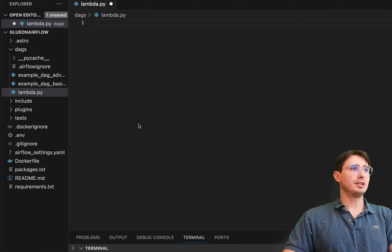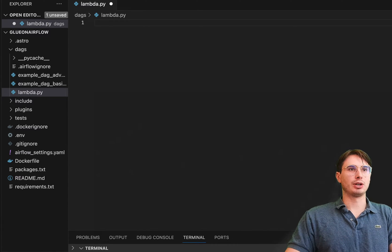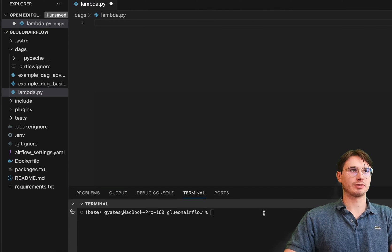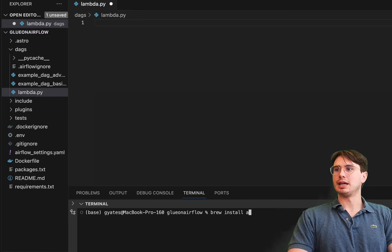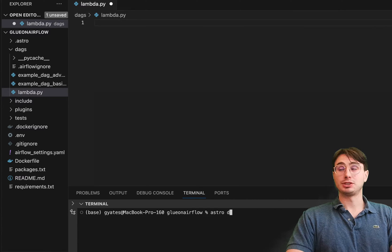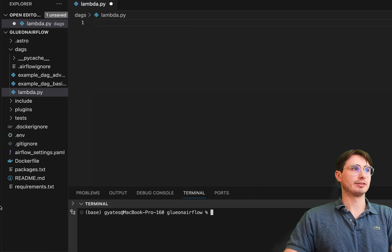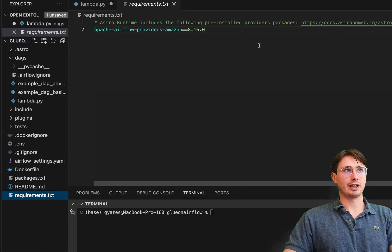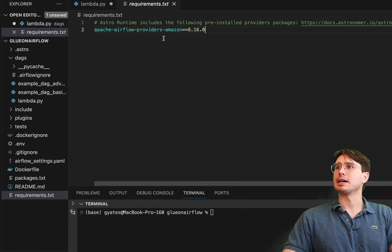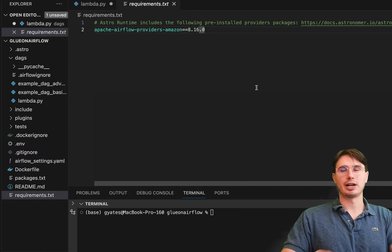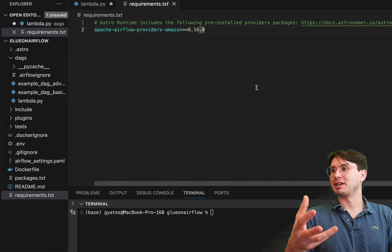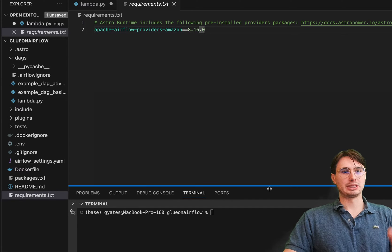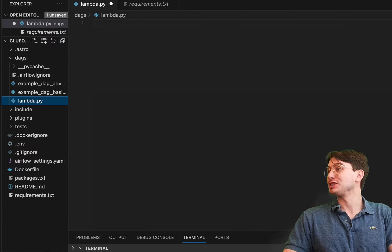So here in VSCode, I'm using the Astro CLI to run a local Airflow environment. So if you want to install Astro yourself and run a local Airflow environment, just run brew install Astro, and then what you can do is just Astro dev start. And then you can write Astro dev init, and you'll get this fully empty Airflow file over here on the left. And then within this requirements.txt file, no matter how you're running Airflow, you're going to need to add the Apache providers Amazon package. And this will not only provide the provider that will allow us to actually use our Lambda operations, but also anything else you want to do within AWS.